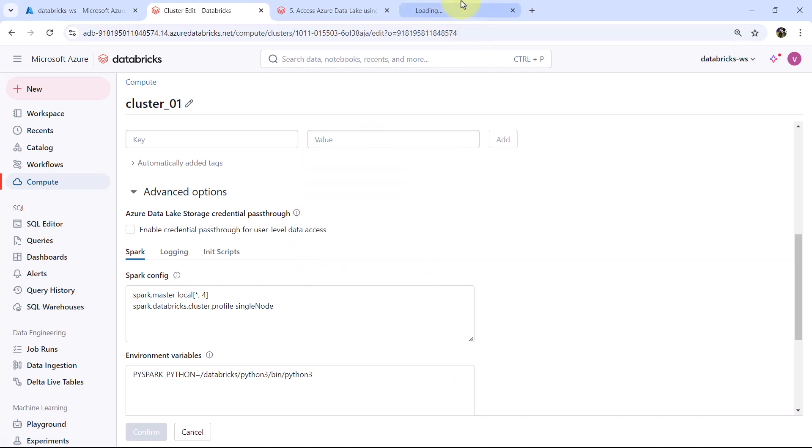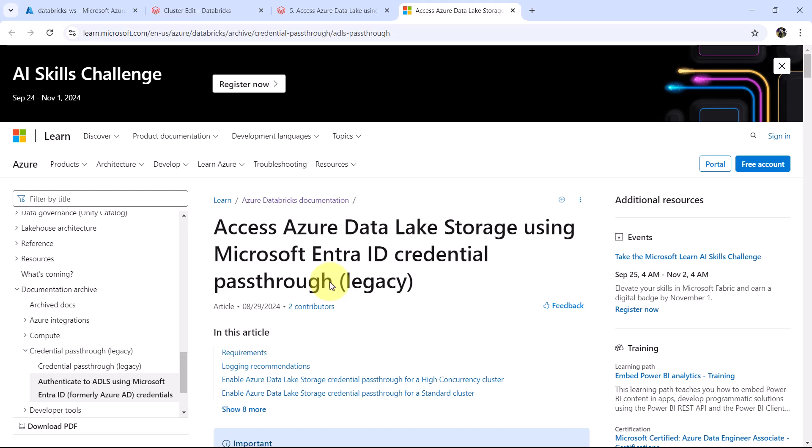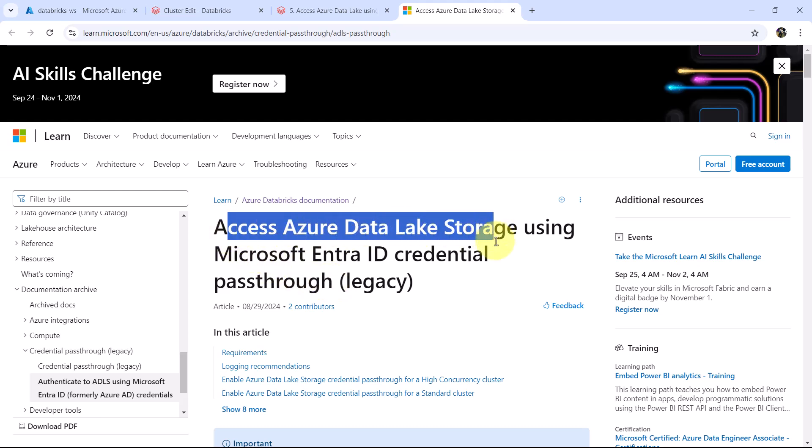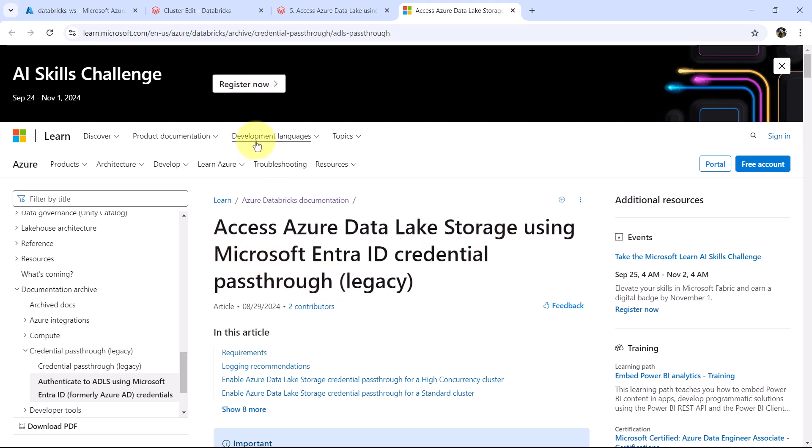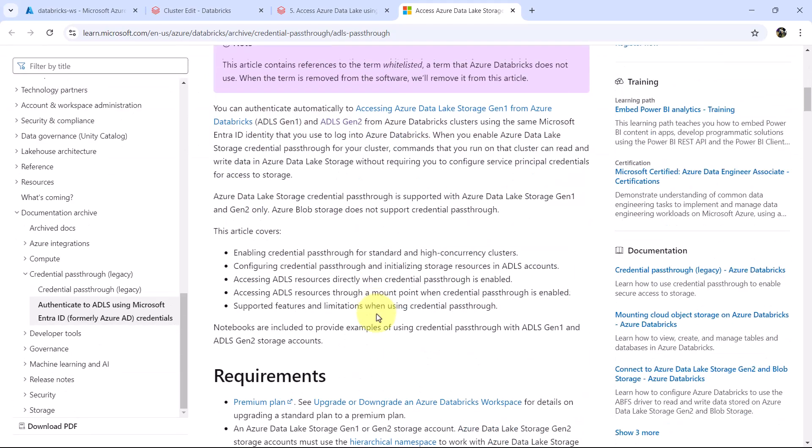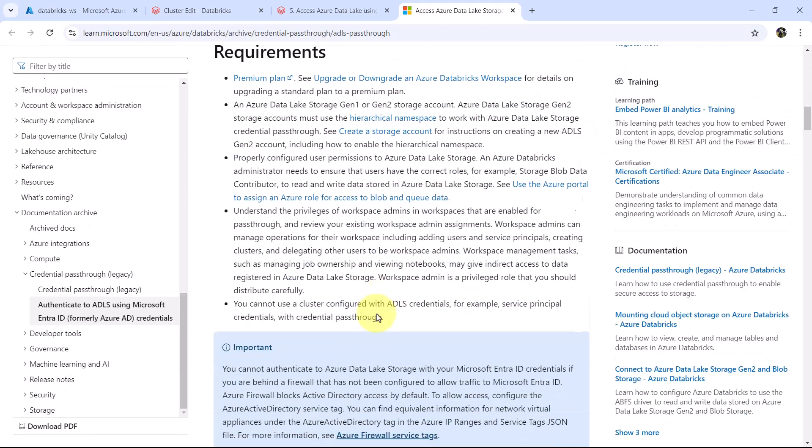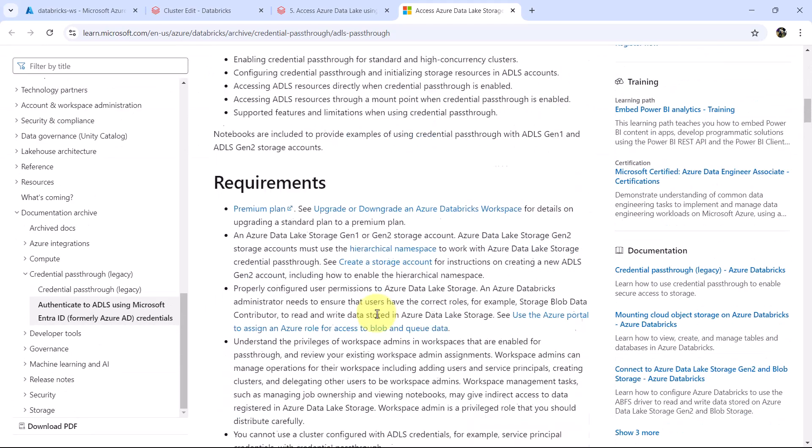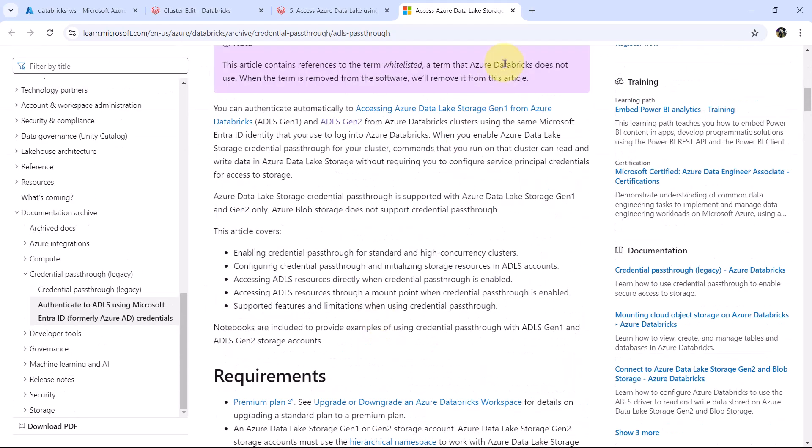Let us click on the learn more, here you will get all the information. This is the Azure documentation for the same. You can explore this as well.